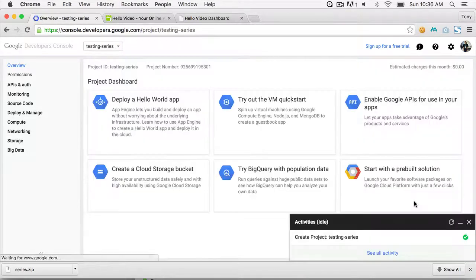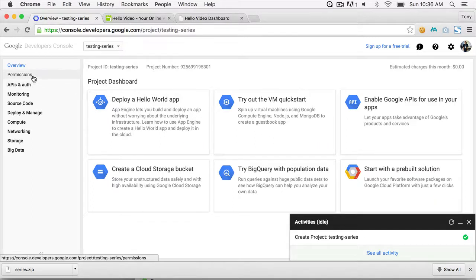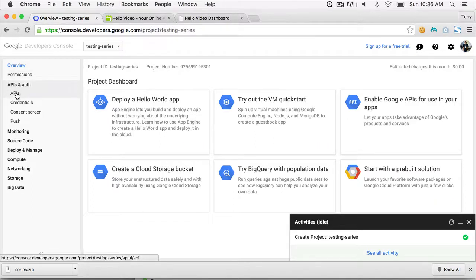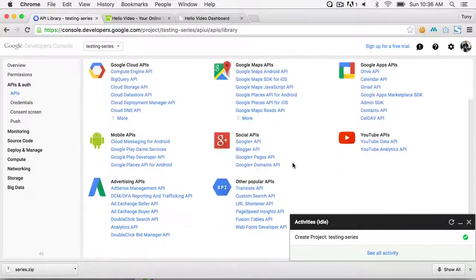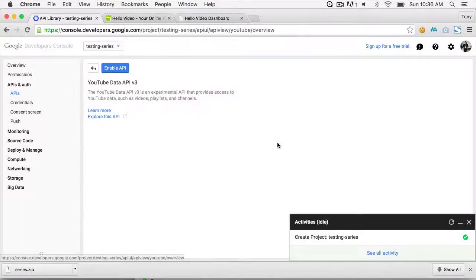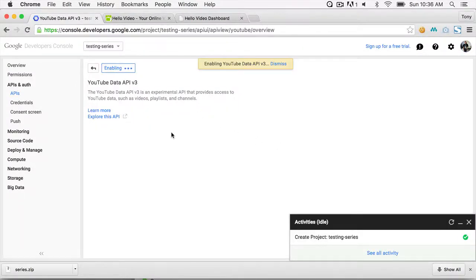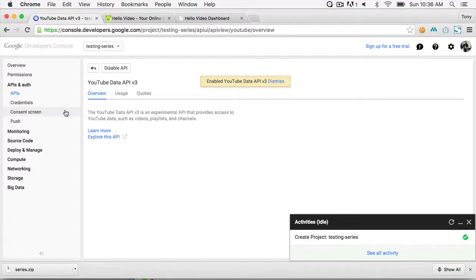After the project is created it will bring you to the new app. Go to APIs and Auth, then click on APIs, then find the YouTube Data API and click Enable API. It will take just a second to enable the API.